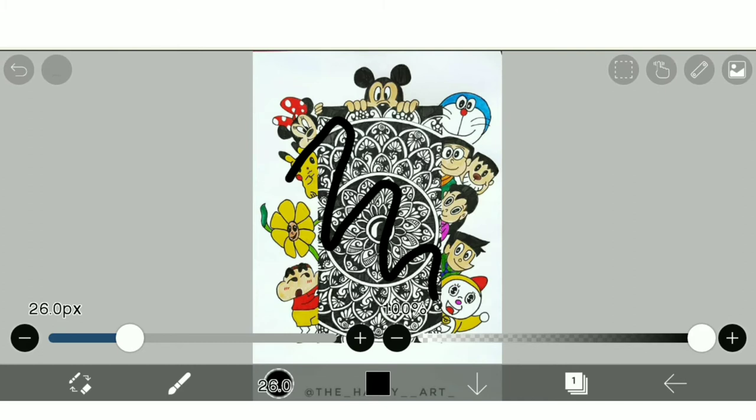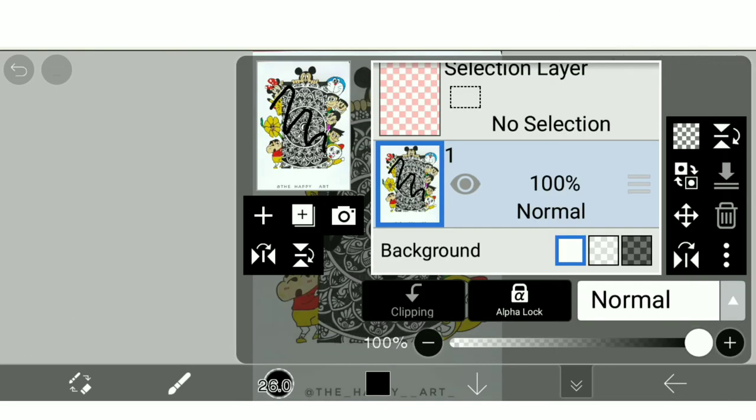And the second way is after you have selected a particular canvas for your drawing, you have to select the layering option which is at the bottom right here.